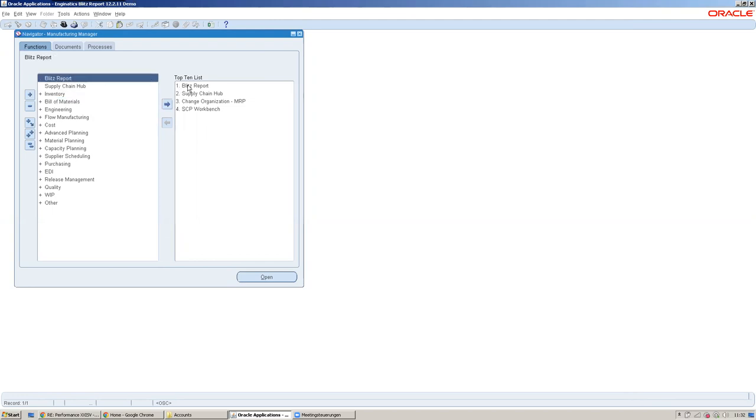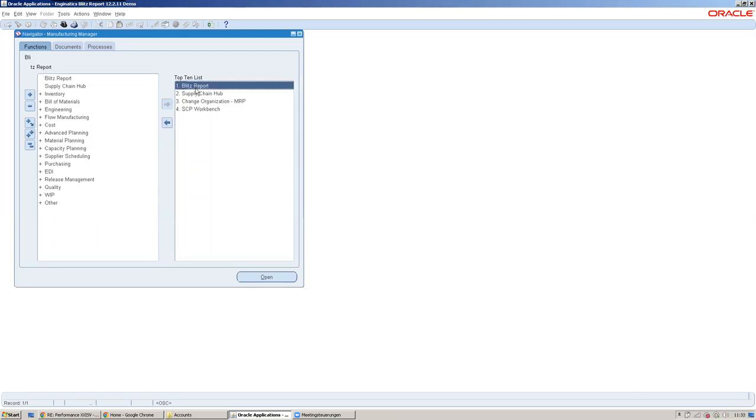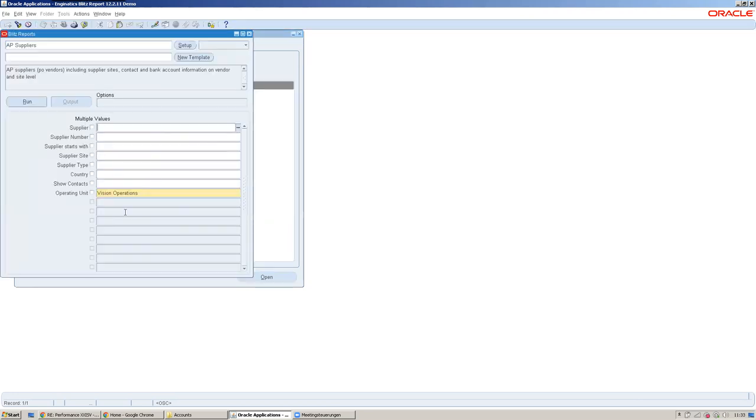The idea is to have the Blitz Report function in all the Oracle E-Business Suite navigation so that users can run a report directly from whichever responsibility they work in. They can access the report either through manual entry or through the exit icon.